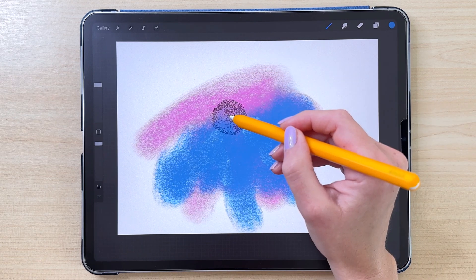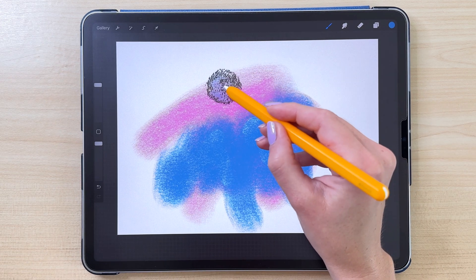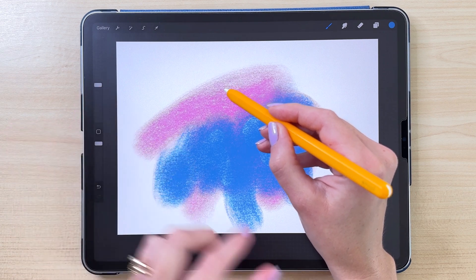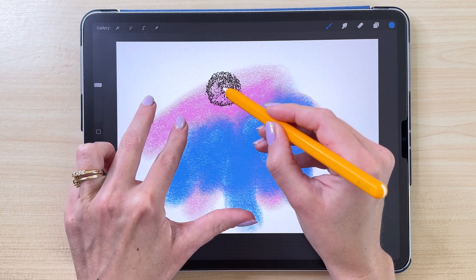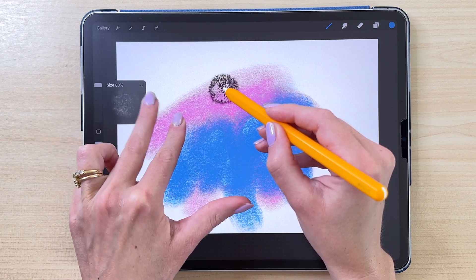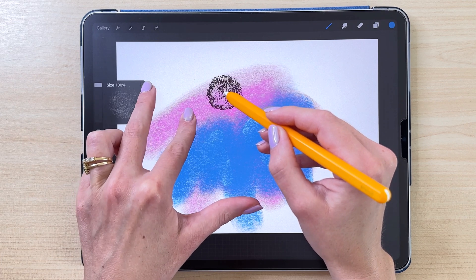There are two new gestures added to the app. While you're hovering, you can change the brush size — hover and use two fingers to make it bigger or smaller, which I think is quite helpful.